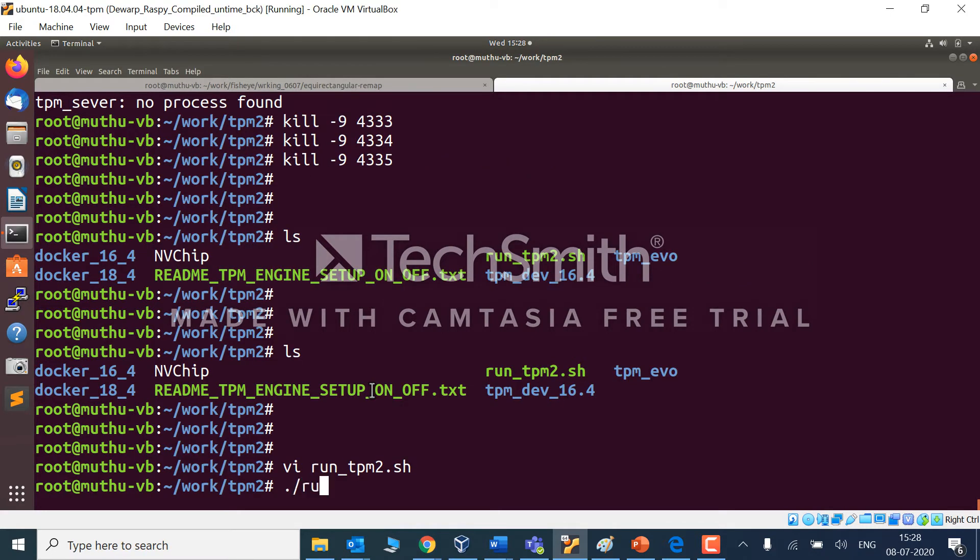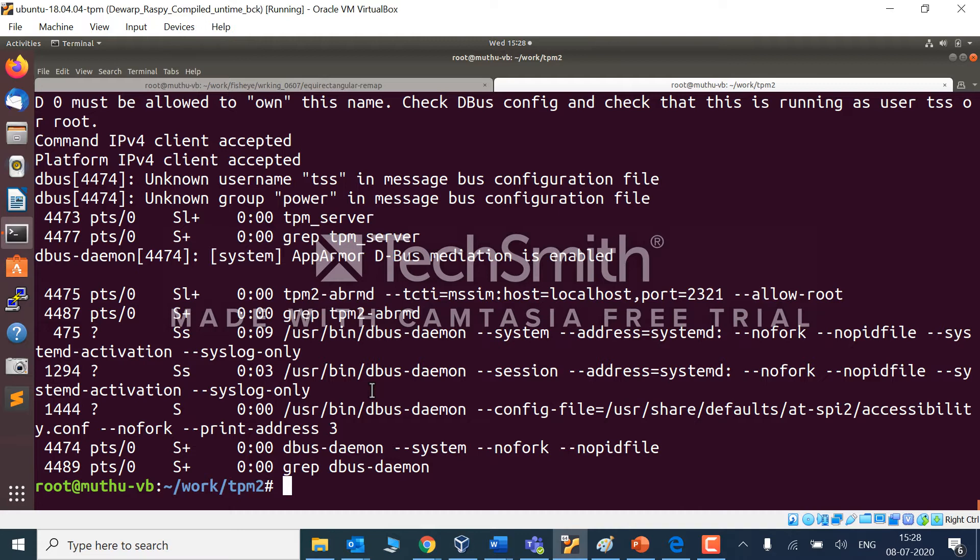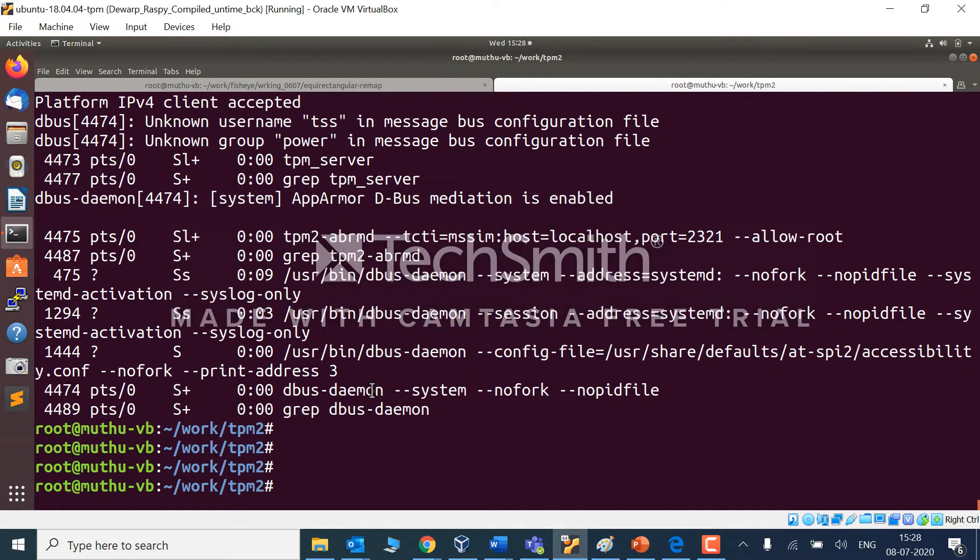I am running the script. Let's see what happens. Seems everything got installed and it is running in the background.